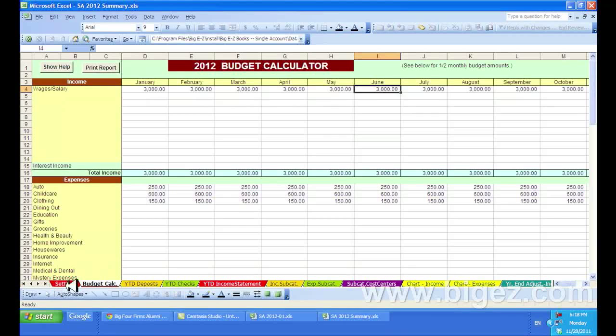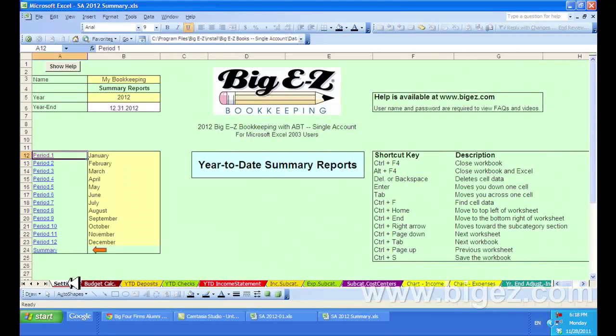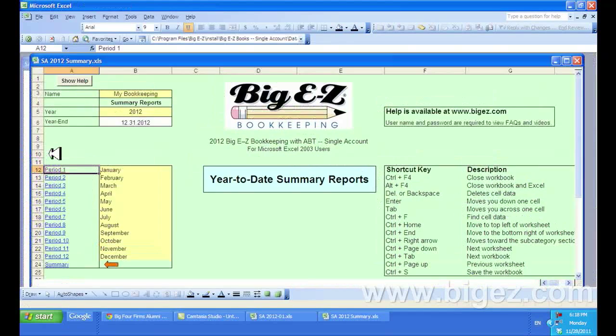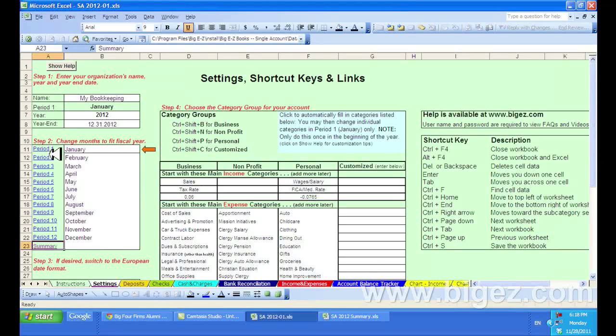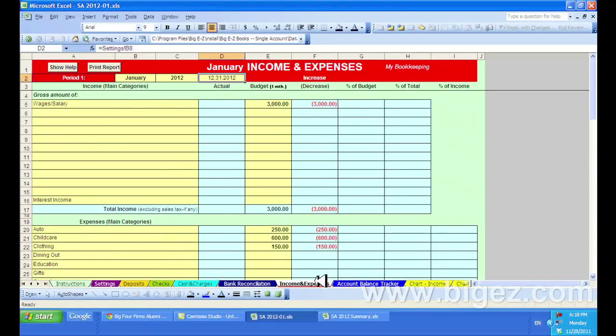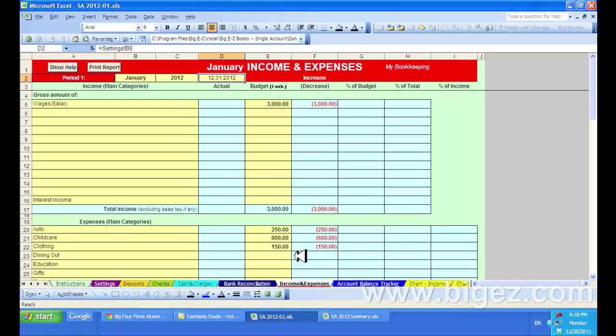Now let's head back to the settings tab and head back to the January period and into the income and expenses. You'll see that our monthly budgeted amounts are listed in this column now. And that's it.